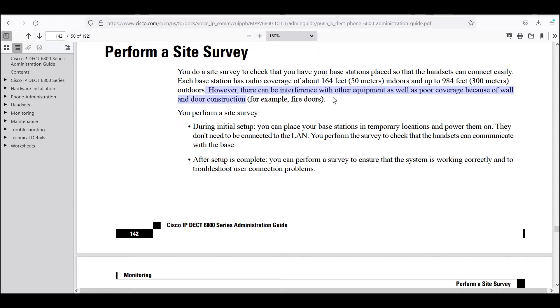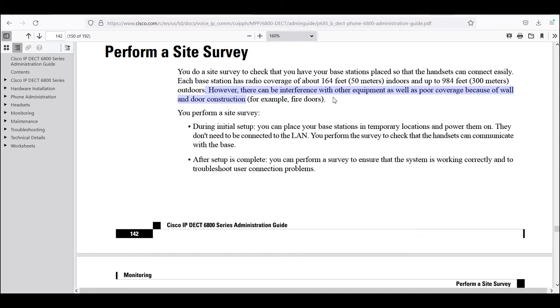This equipment is not Wi-Fi equipment, so it is not using 2.4 gigahertz or 5 gigahertz. It's actually using DECT technology for radio, which in North America uses the 1920 megahertz to 1930 megahertz RF band.